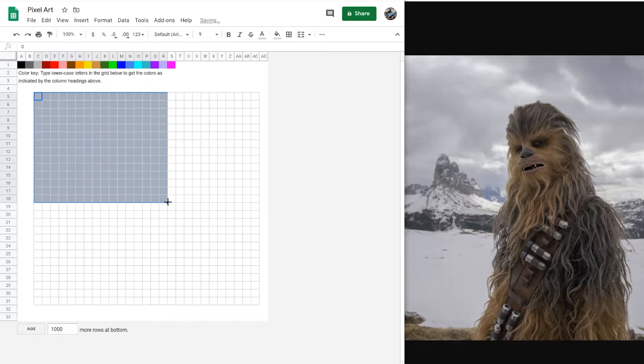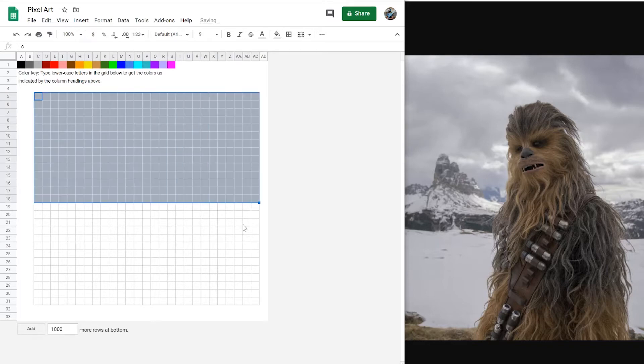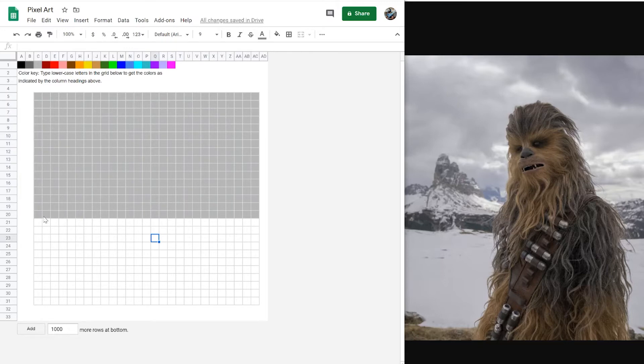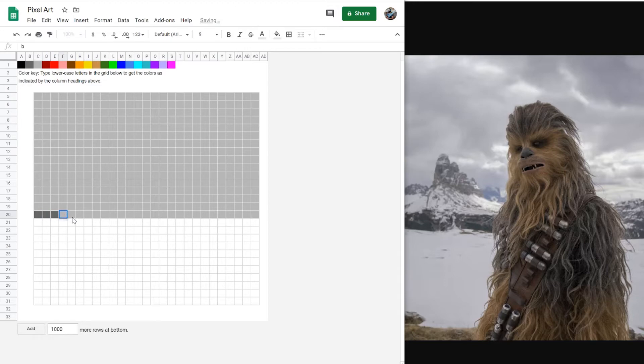I've got a picture of Chewbacca I want to recreate, so I'm going to work with this side by side. And I'm just going to start by laying in the sky behind him. And then maybe go with a darker gray to put these mountains in, use some white for the snow. And then once I have the background made, I'm going to start working on Chewbacca himself.